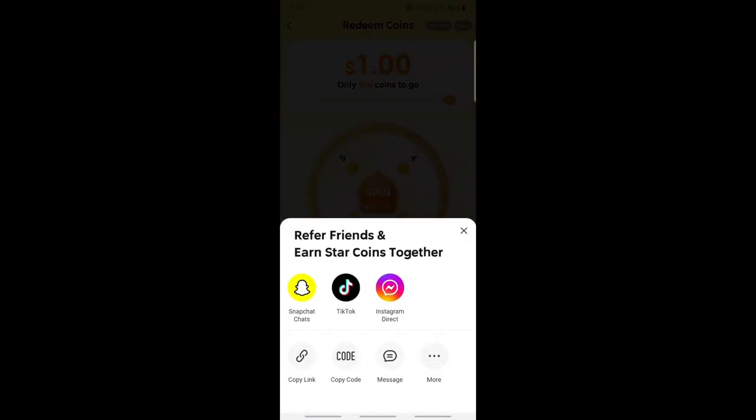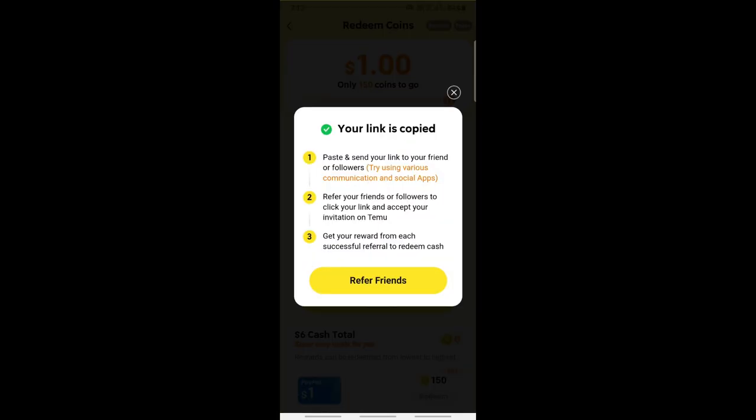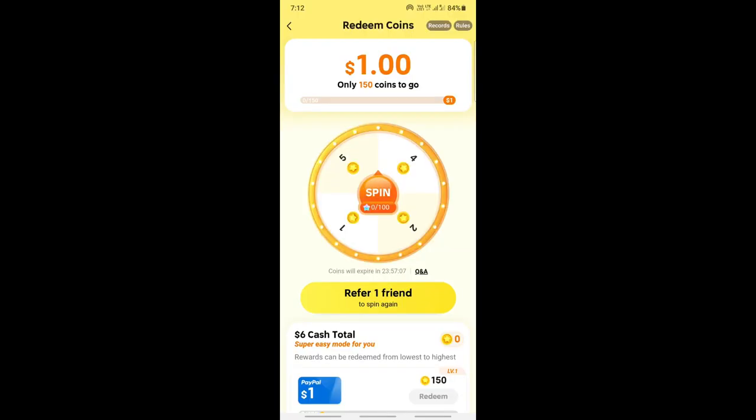Click on 'Refer One Friend' and you can share the link on any of the social media platforms, or copy the link and share it in any form you want with a friend. Once they accept your link, you'll be able to spin.